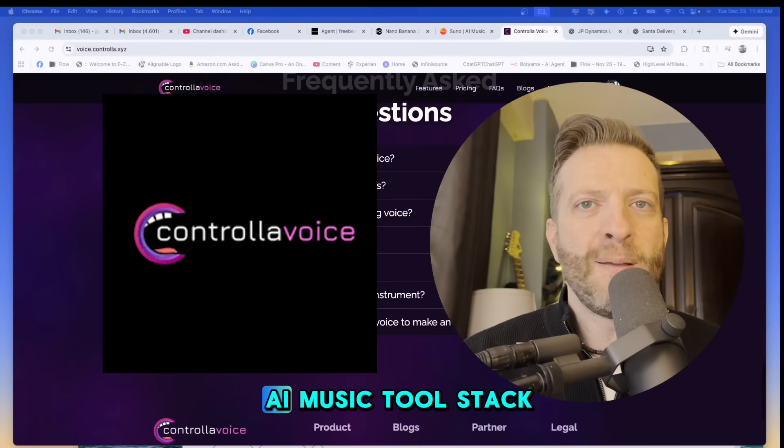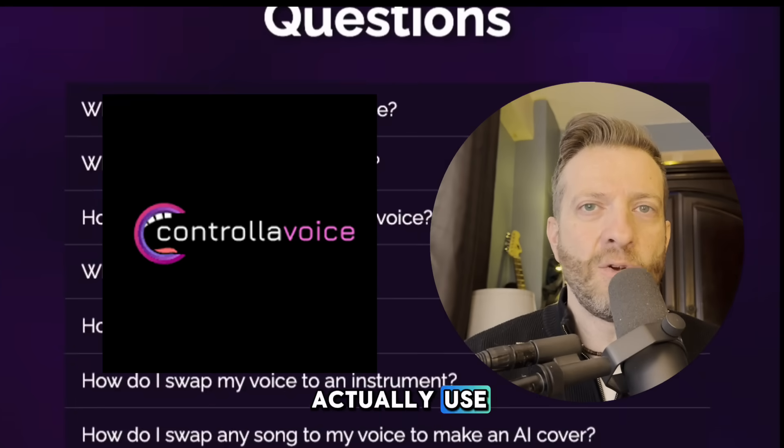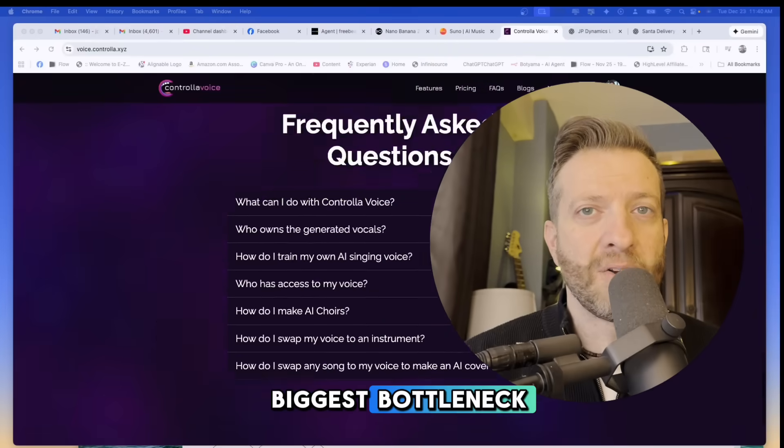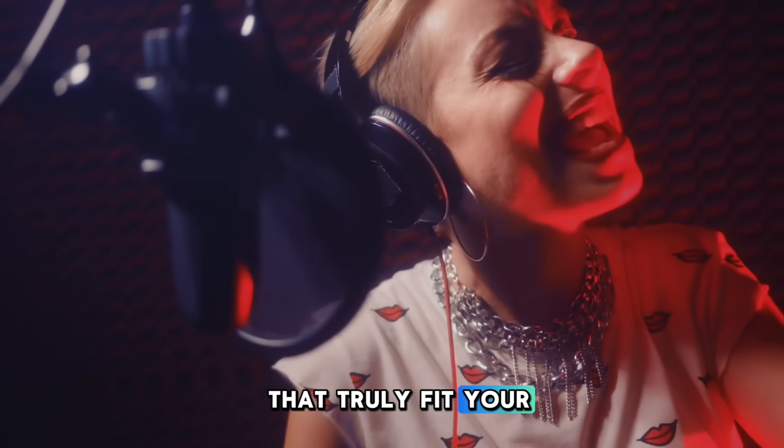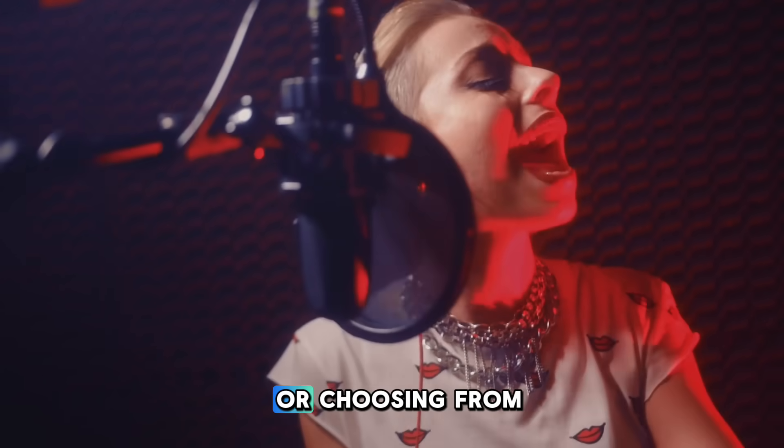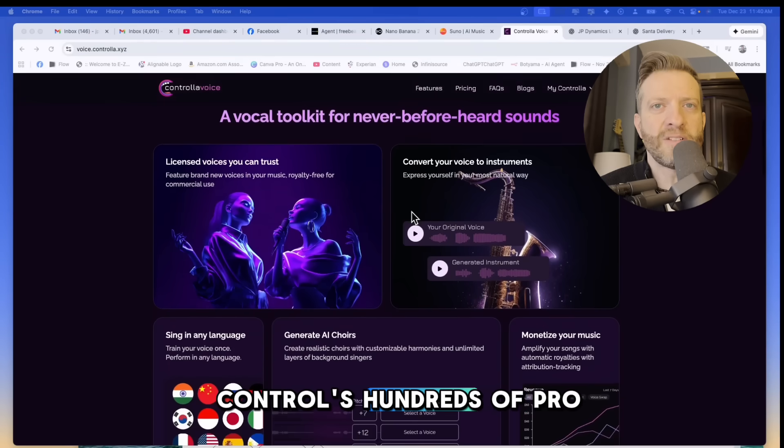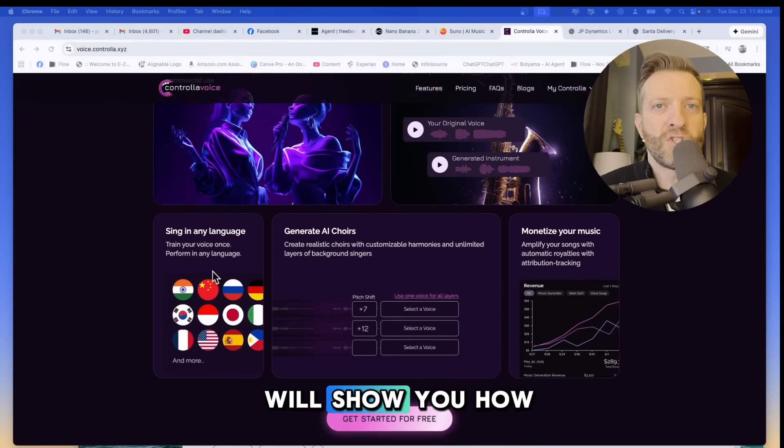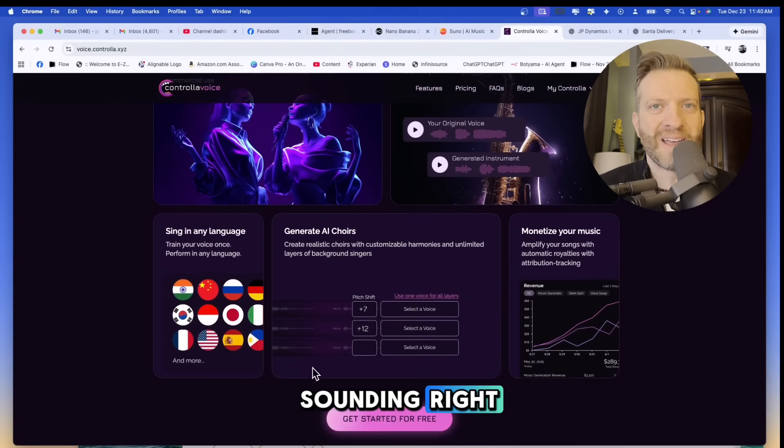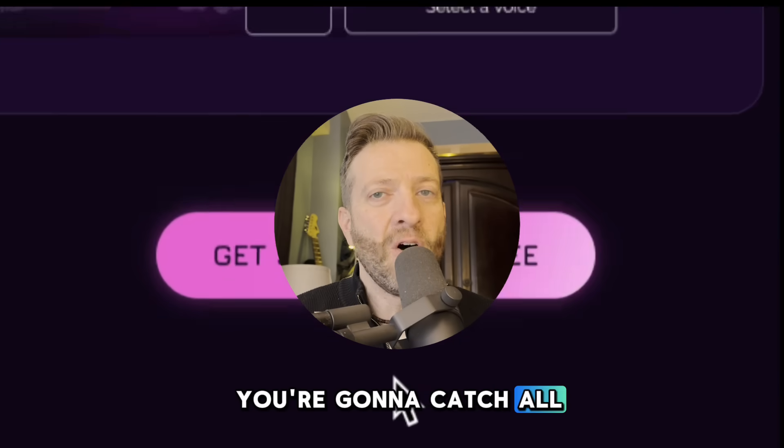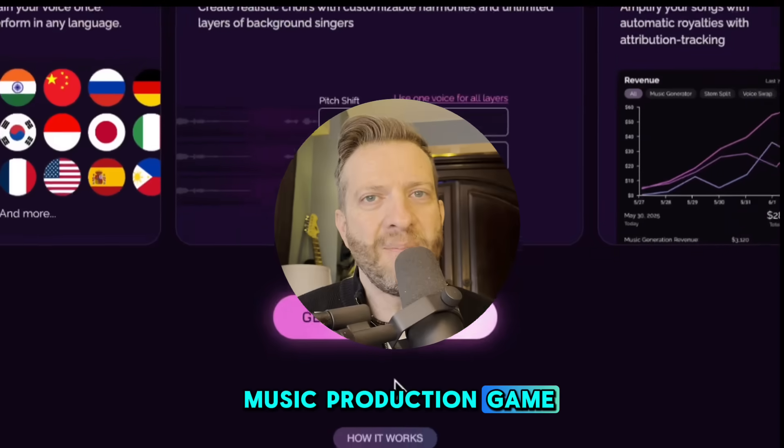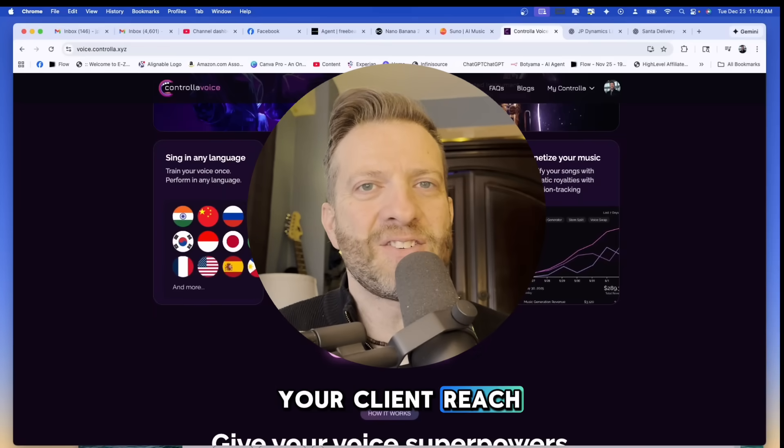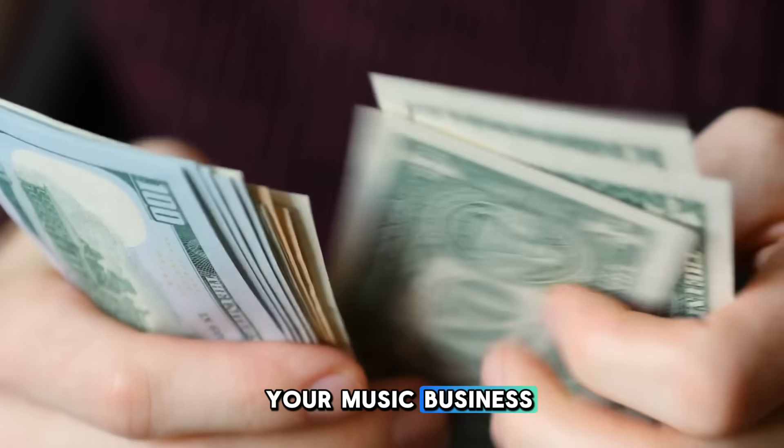If you're building an AI music tool stack this is one you'll actually use because it solves the biggest bottleneck, which is getting vocals that truly fit your track. Whether you're swapping in your own cloned vocal or choosing from Controla's hundreds of pro vocal models, this tutorial will show you how to get your track sounding right. Stick around because by the end you're going to catch all the important details that'll level up your music production game so you can expand your client reach and potentially make more money with your music business.